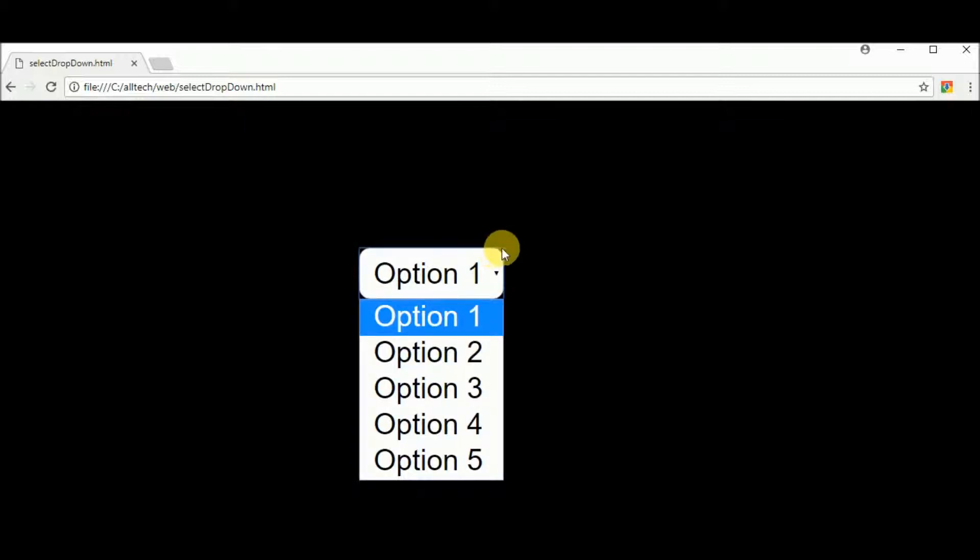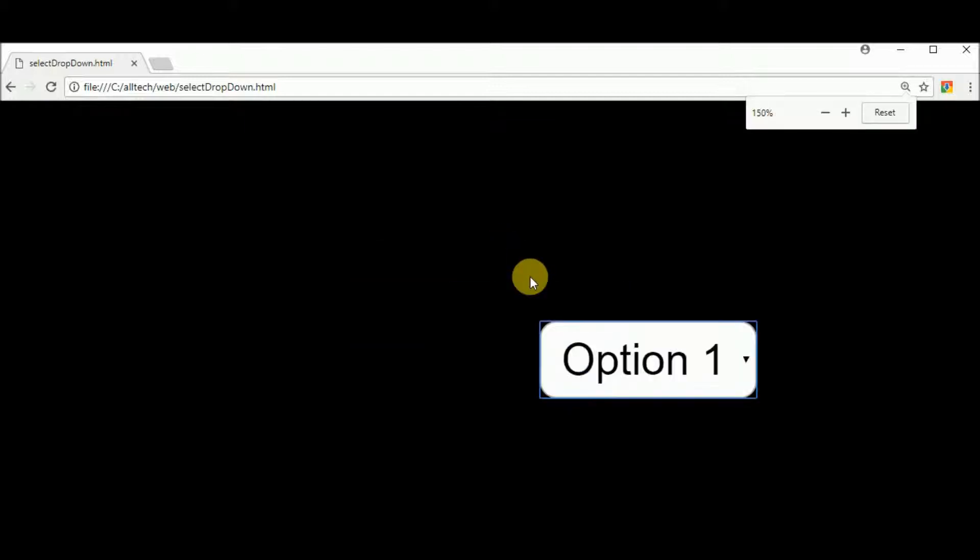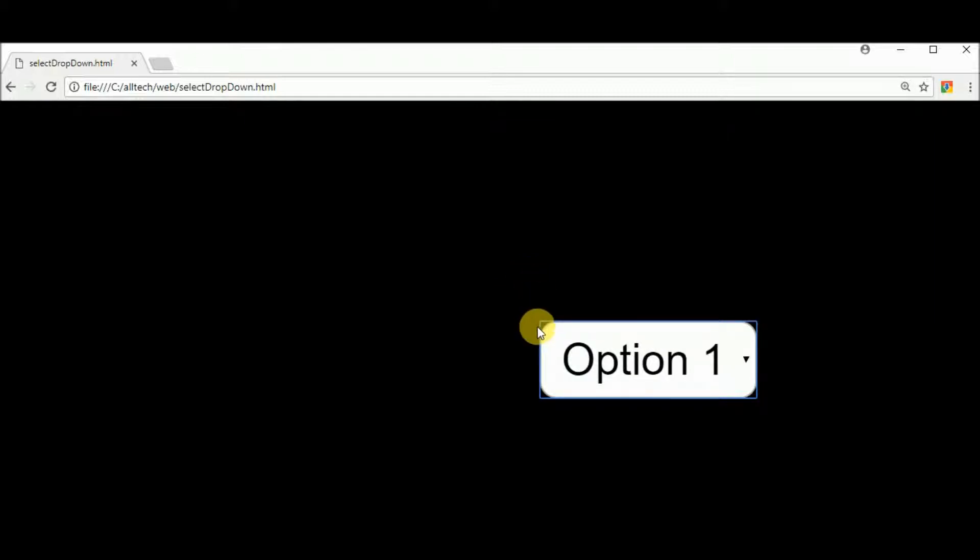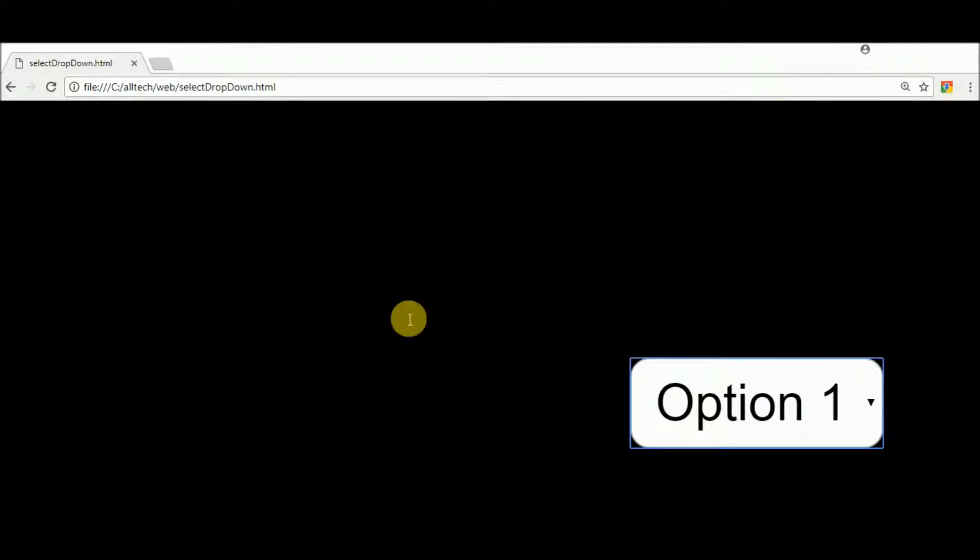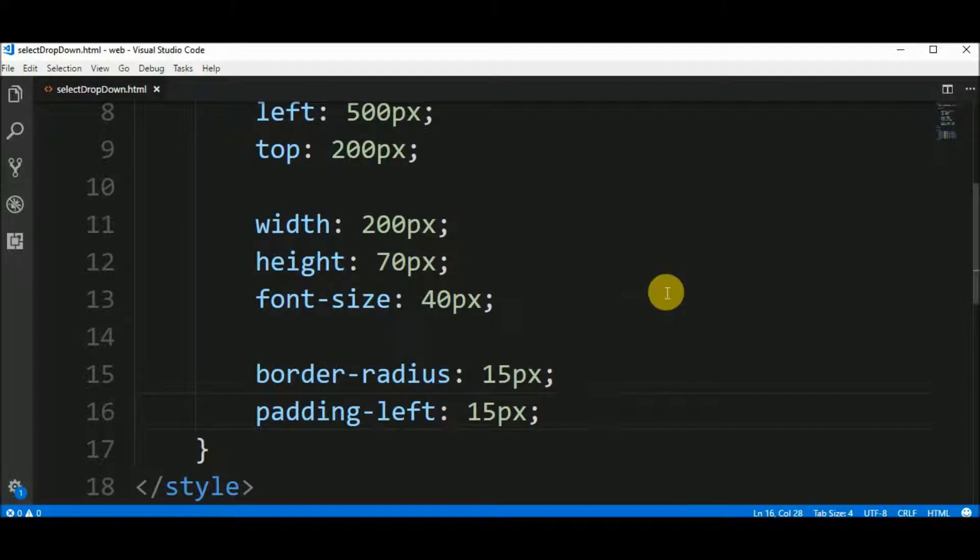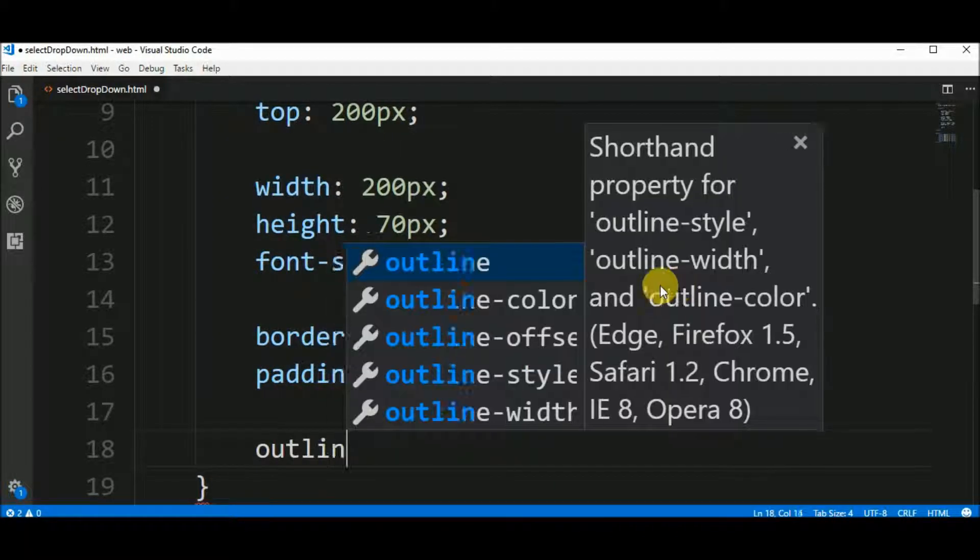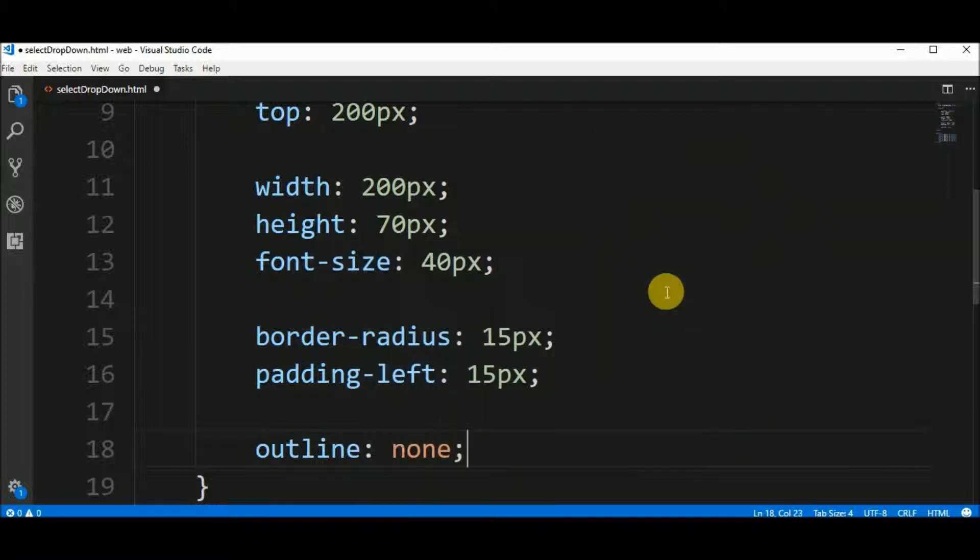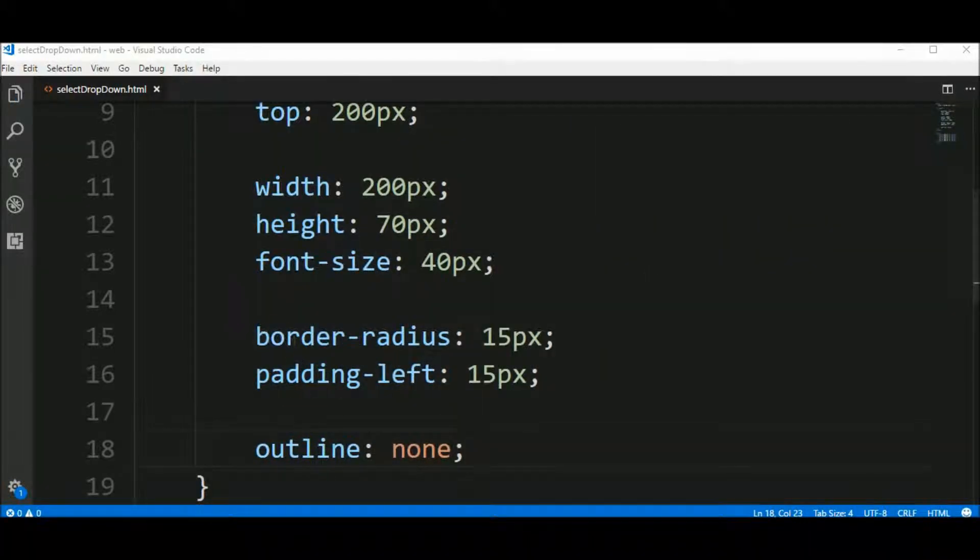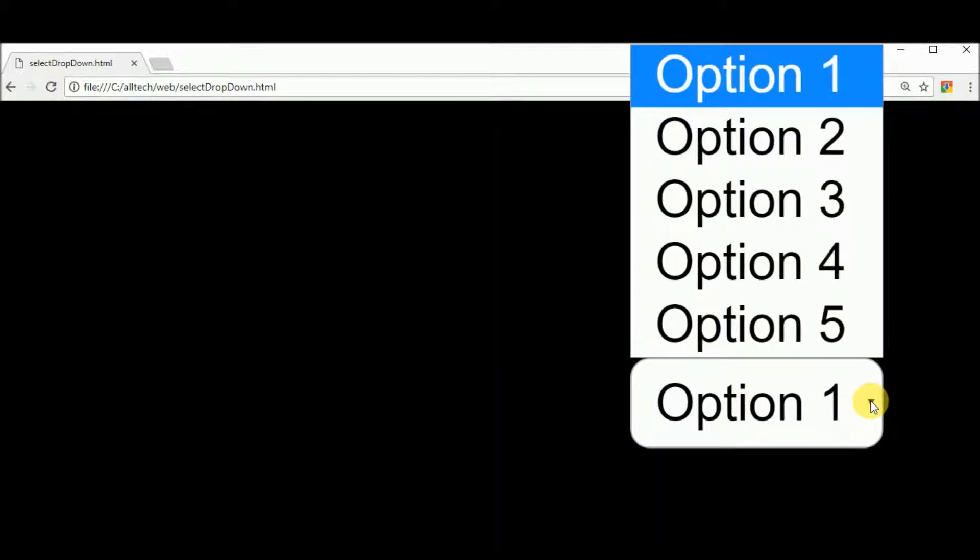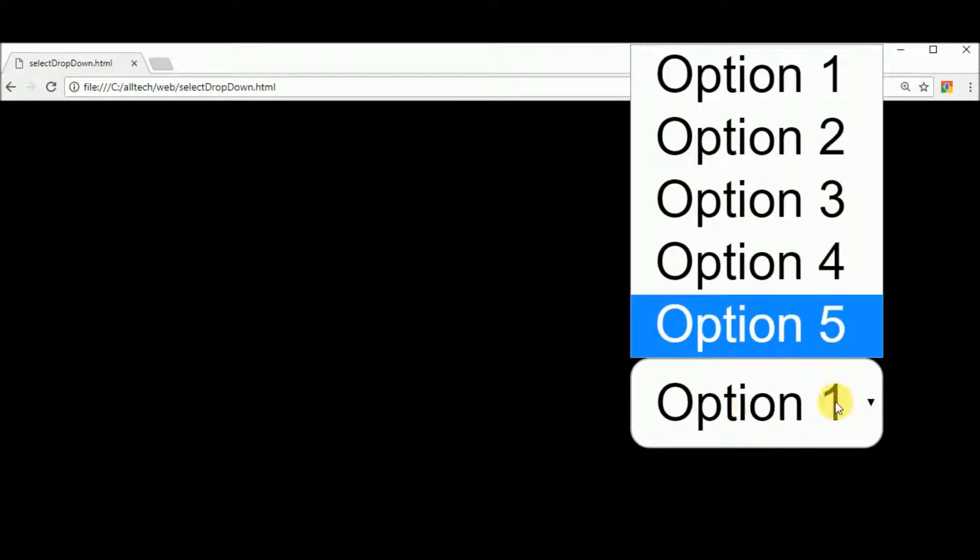As you can see, we see here the outline. This line. This blue line is the outline element, or property, sorry. So we say that outline none. And if we go back, we don't have anymore the outline also.